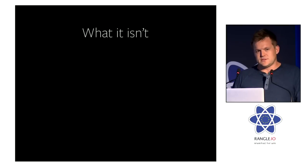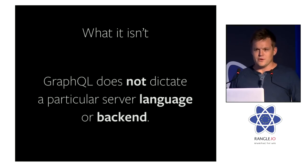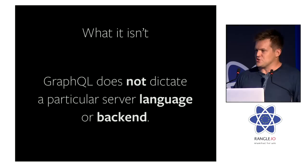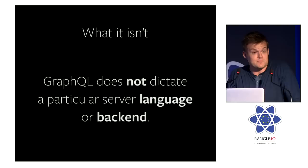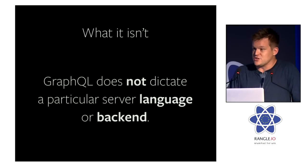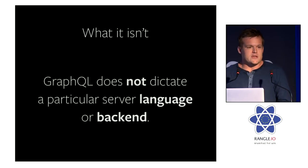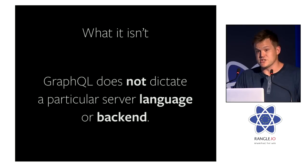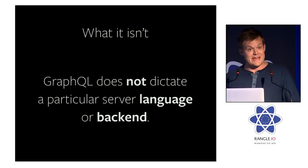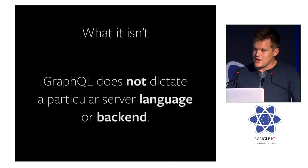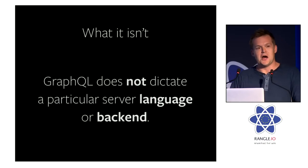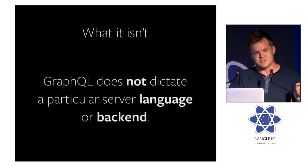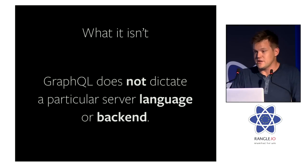And Lee touched on this yesterday, but I think it's incredibly important. And if there's one takeaway here, it's that GraphQL does not mandate a specific language backend, and it does not mandate a specific storage engine. What it is, is an application server that conforms to the specification that we released yesterday. And it can be built on any language and on any storage engine.